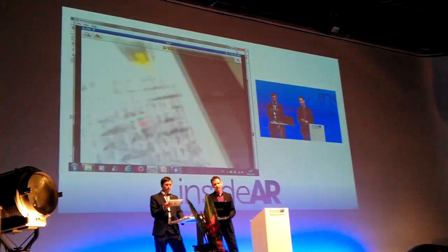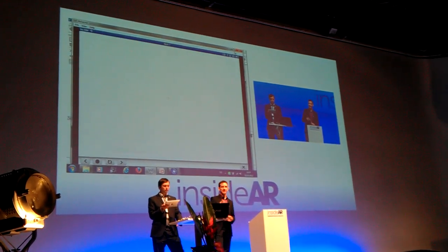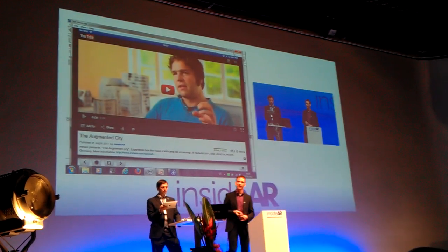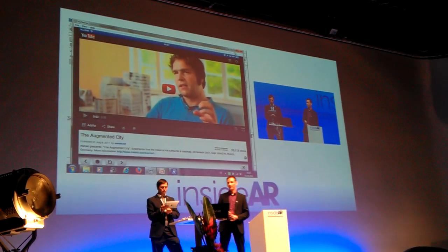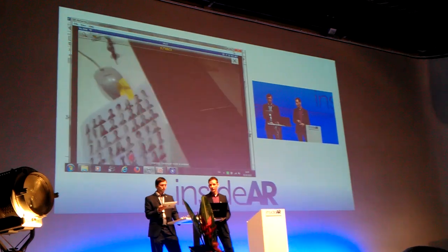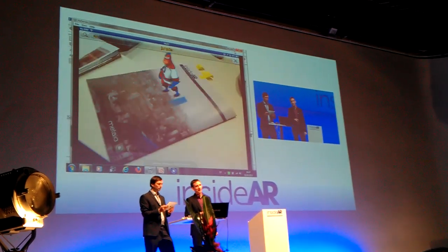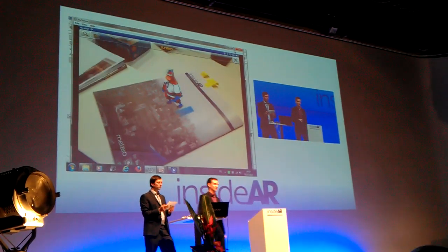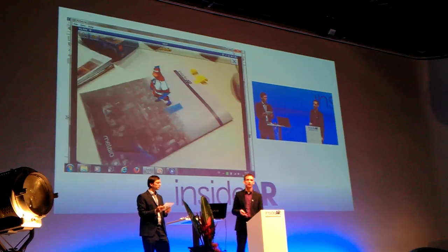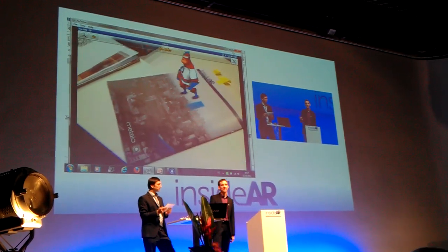Here we have the YouTube video — that's the YouTube video featuring the Augmented City from last year, Peter Meyer. And on the last page we have the famous Mateo man. All this was just created in one or two minutes, so blazingly fast.